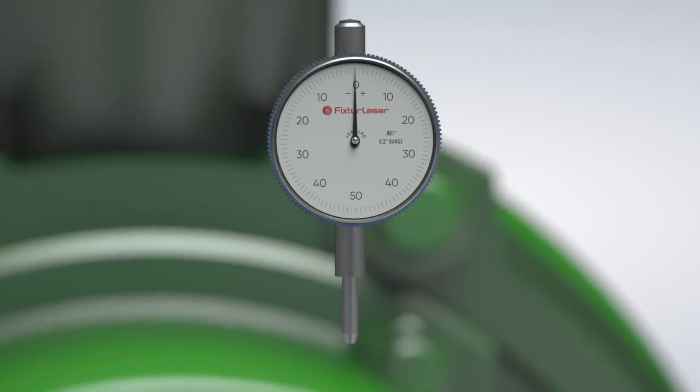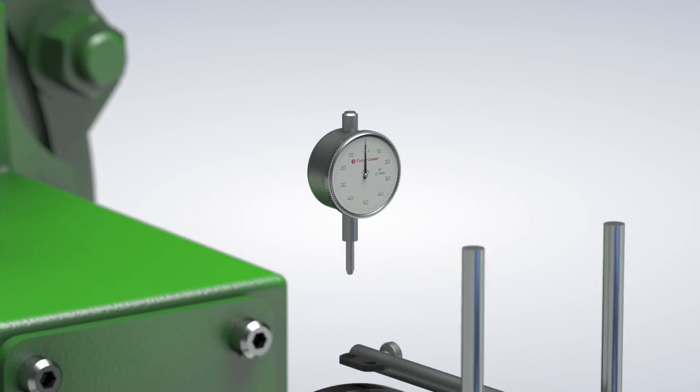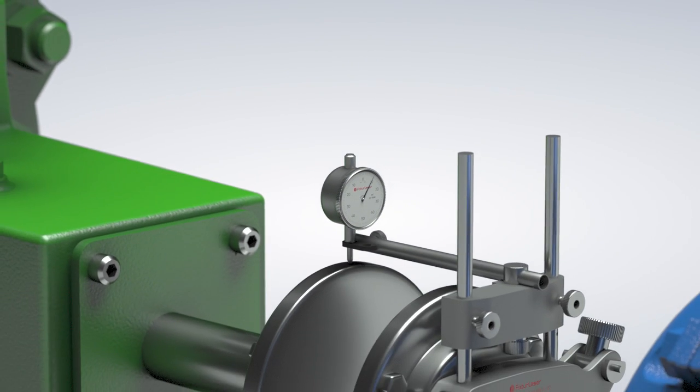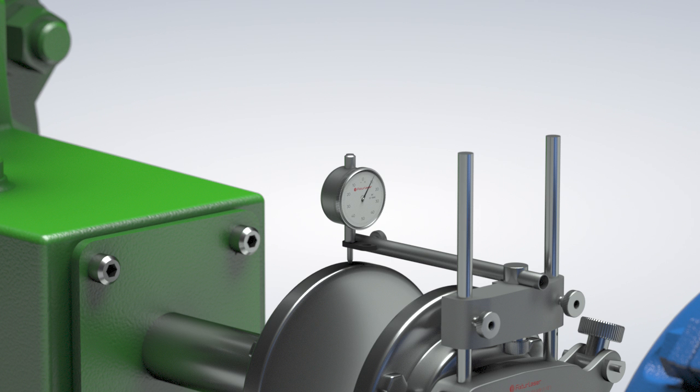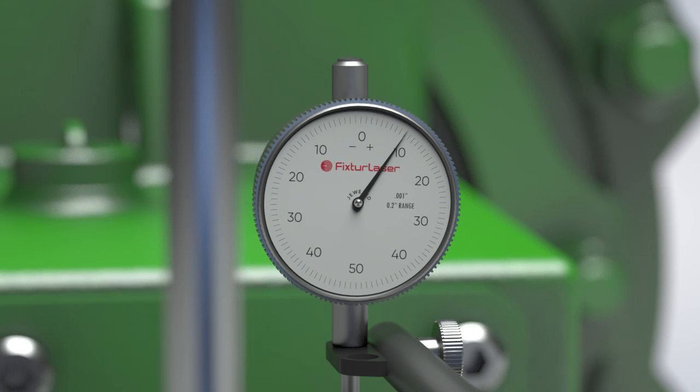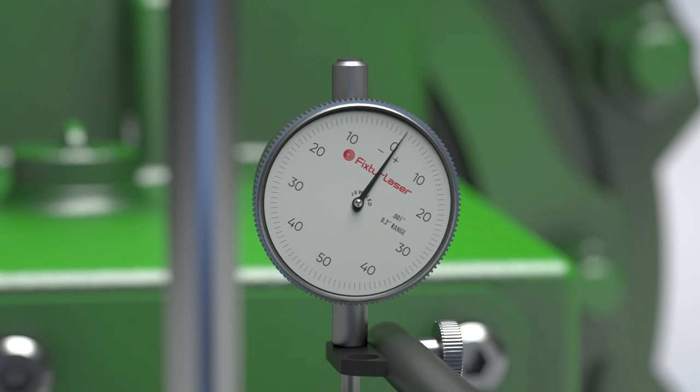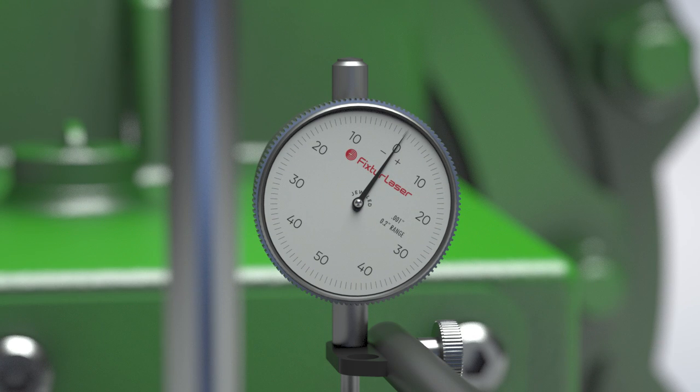To show how this works in practice, we'll mount the bracket to the shaft of the movable machine, with the dial reading off the rim of the stationary machine at the 12 o'clock position. Make sure the plunger is midway between being fully extended and pushed in all the way. Then zero the dial by rotating the bezel.